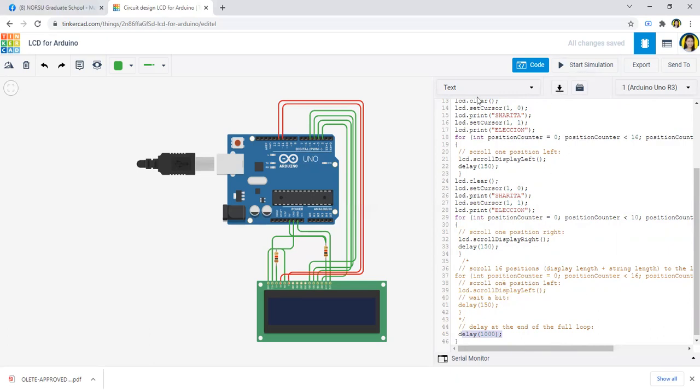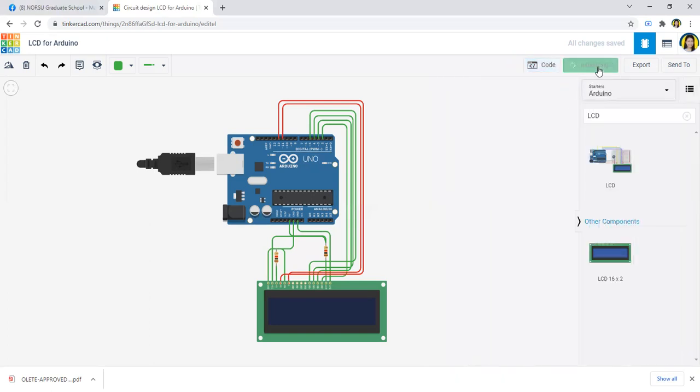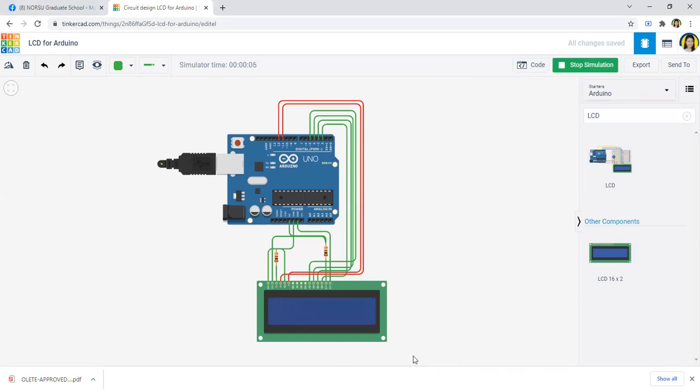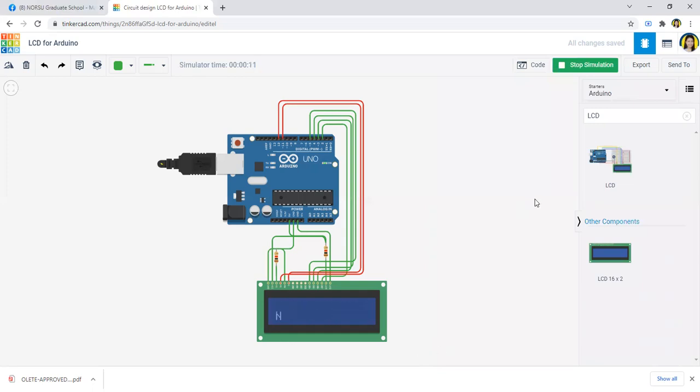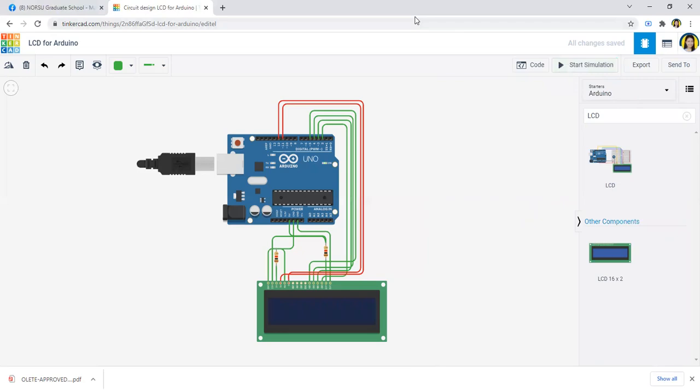As you can see here in our output, this is the output of our activity for scrolling text using LCD, liquid crystal display, for Arduino. Thank you so much everyone for watching. That's all, thank you so much.